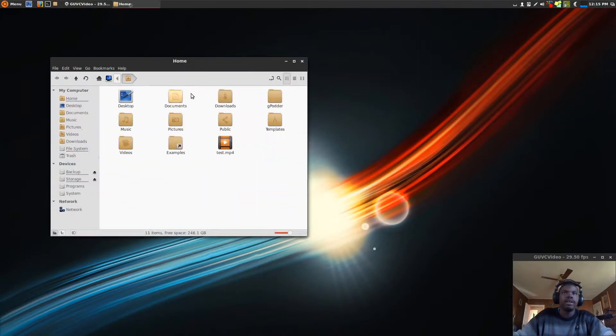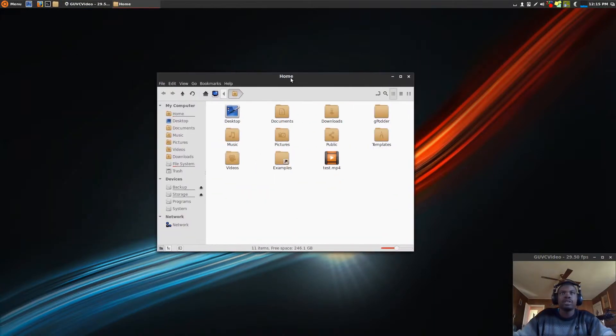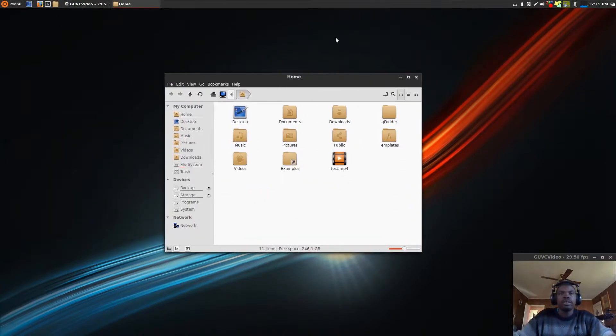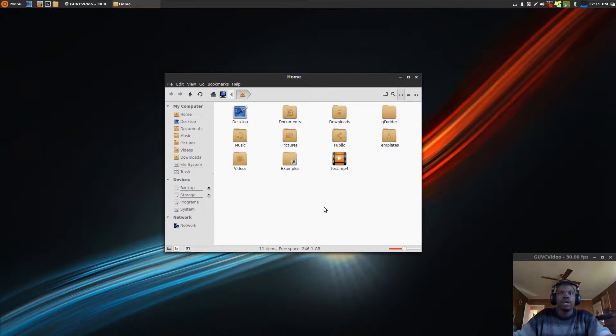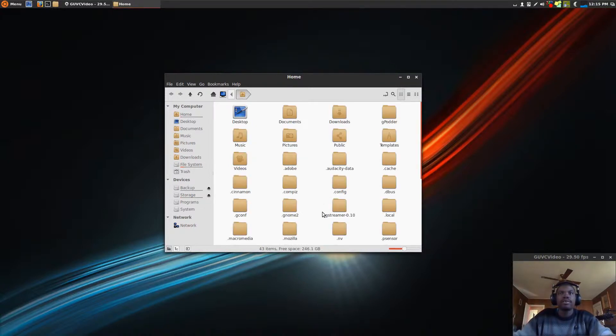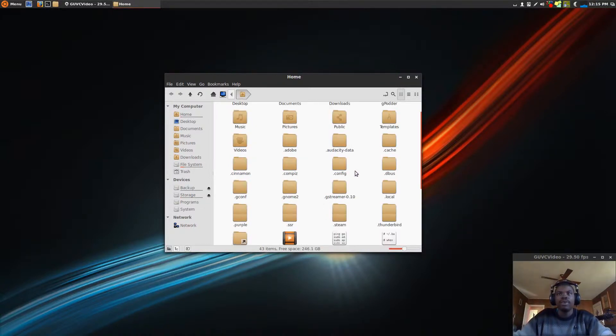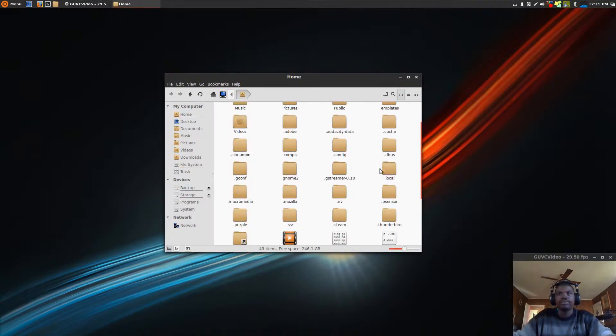It's pretty simple, and hopefully this goes quickly. So open up your file browser, hit Control-H, then you'll see more files and folders. Go to the one that is period, local.